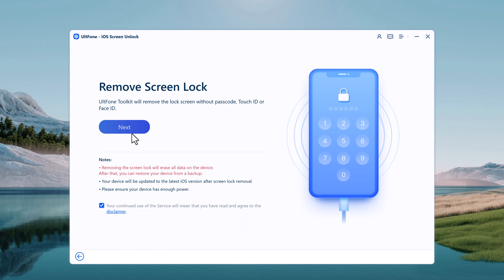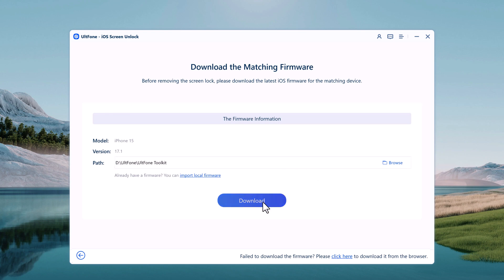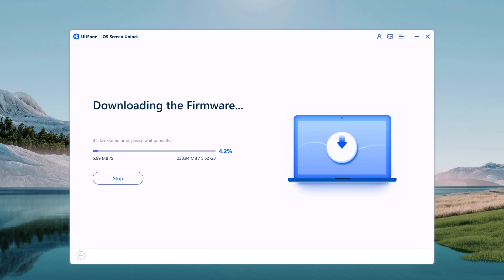Connect your iOS device to the computer using a data cable. It will automatically select the most recent iOS firmware file that can be installed on your device. Choose a save path and click Download to proceed. iOS firmware packages are large files, so the download may take several minutes.